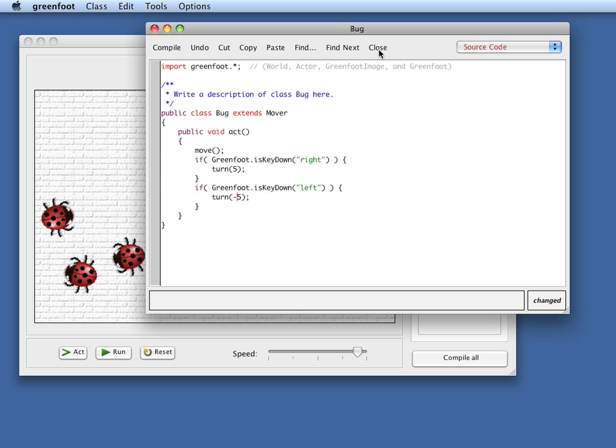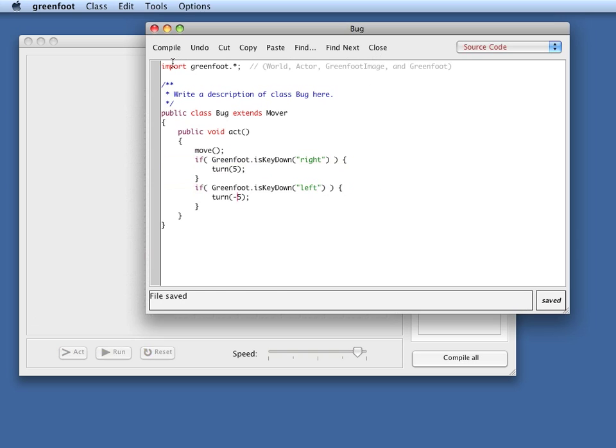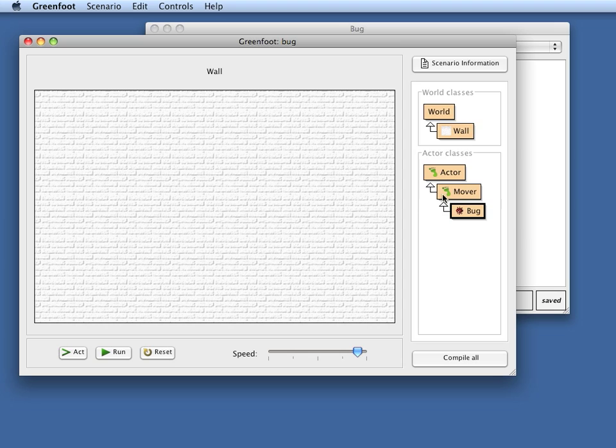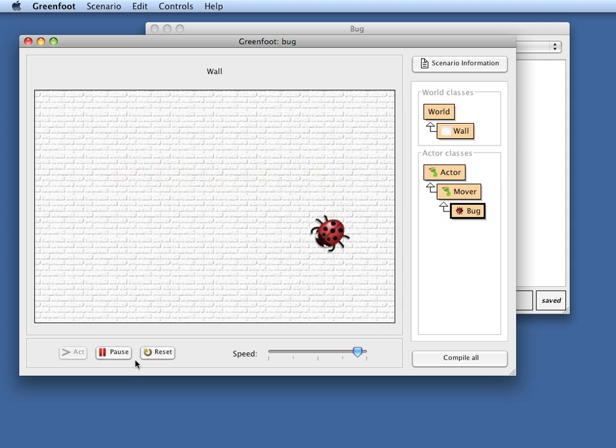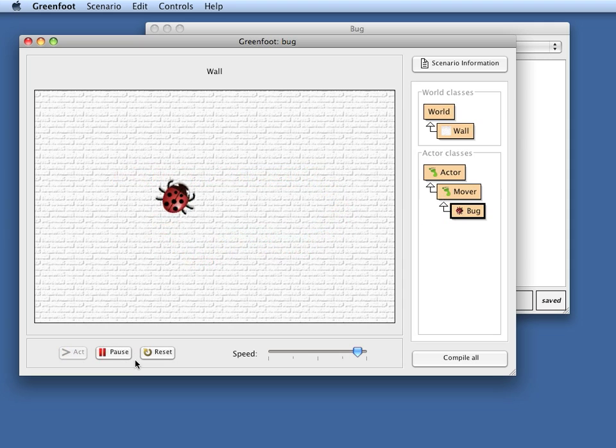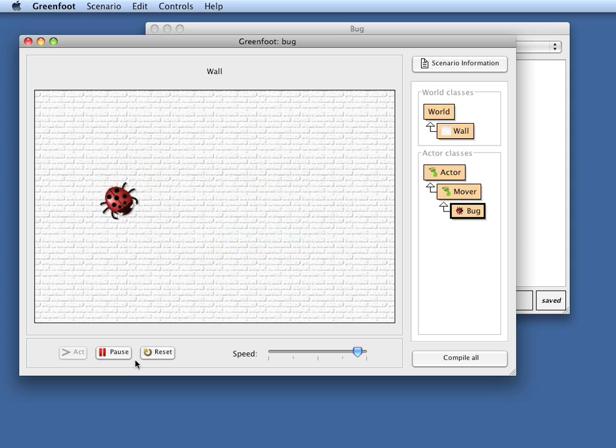This way now, if I compile this, put the bug in there, I can make it move. And if I press now my keyboard keys here, I can cause this bug to move right or left, controlled with my keyboard.